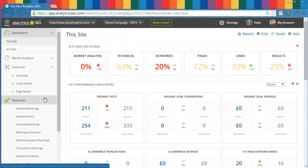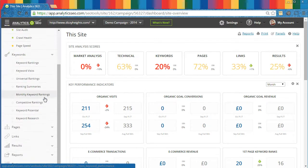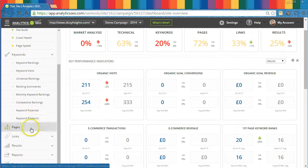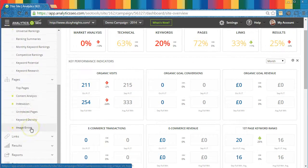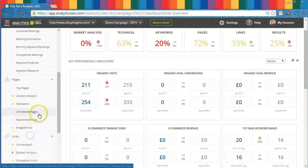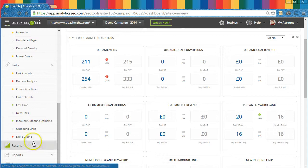with data relating to technical setup, competitive insights, keyword rankings, keyword research, backlinks, on-site issues, and performance reporting.